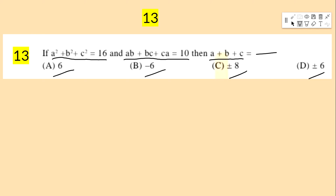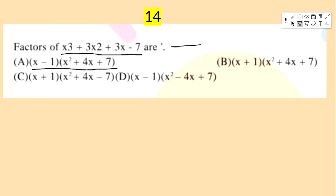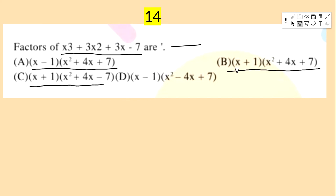Next bit: factors of x³ + 3x² + 3x − 7 are — option A: (x−1)(x²+4x+7), option B: (x+1)(x²+4x+7), option C: (x+1)(x²+4x−7).